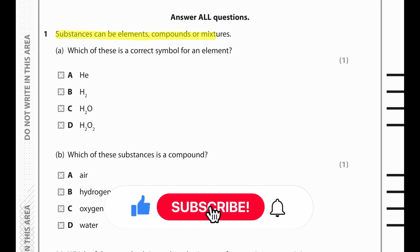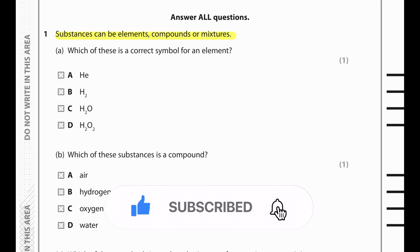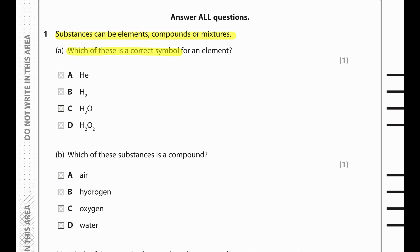Substances can be elements, compounds, or mixtures. Which one of these is the correct symbol for an element? Helium is the correct symbol for an element, whereas hydrogen is a molecule, water is a compound — H2O is a compound.